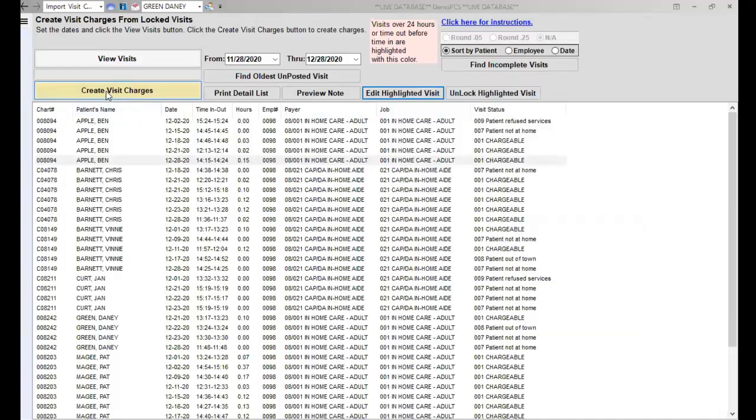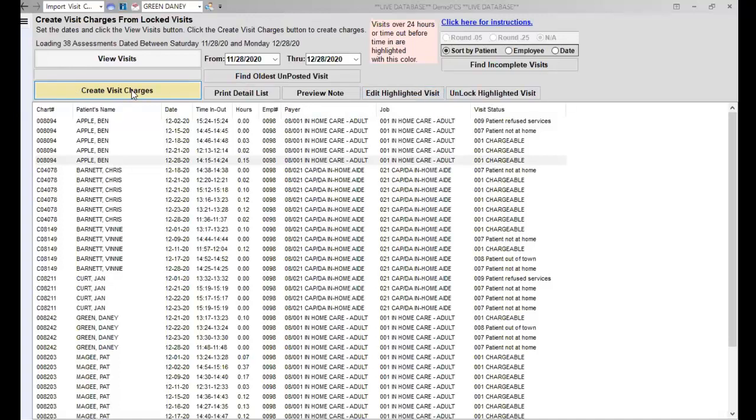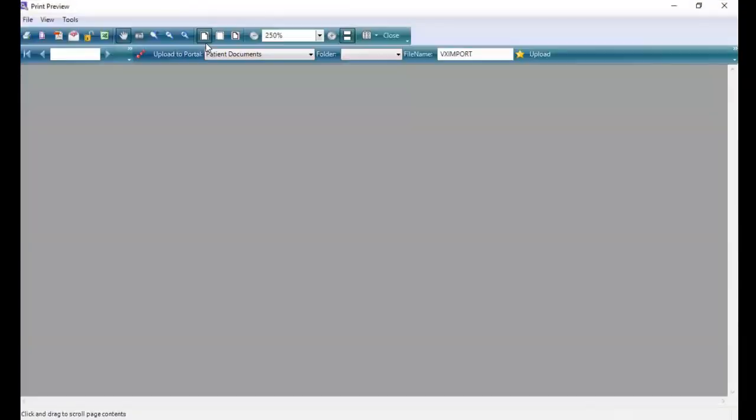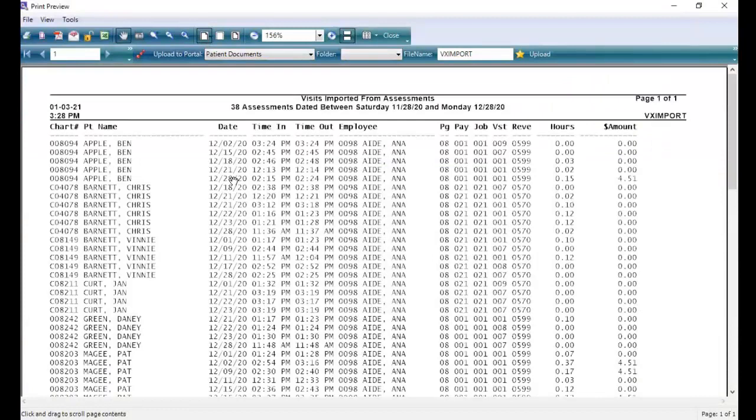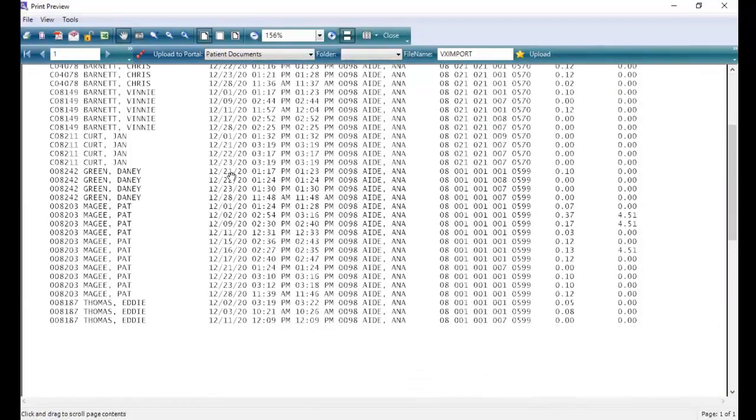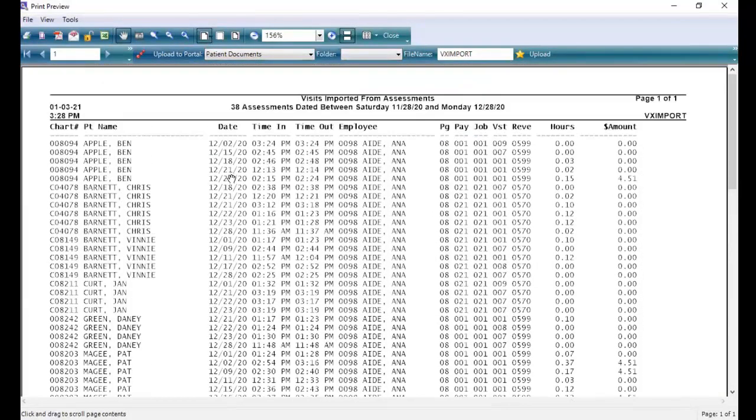The final step on this screen is to actually create visits from the EVV. The button that does that is Create Visit Charges. I'm going to go ahead and click on that button and you'll see it run. It is going to load any of the assessments that I have done in the system on EVV. It's going to give me a printout of those visits as well.